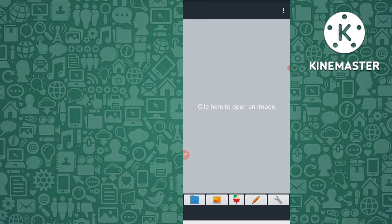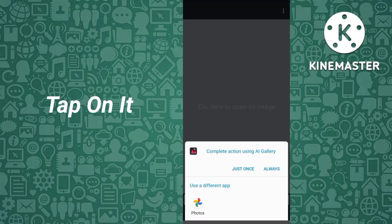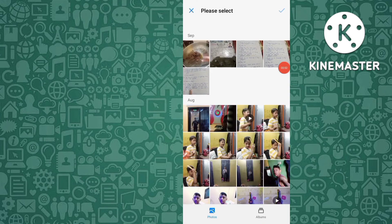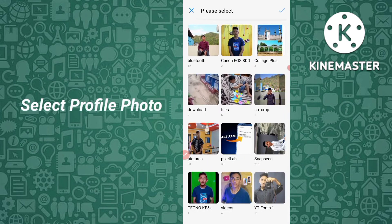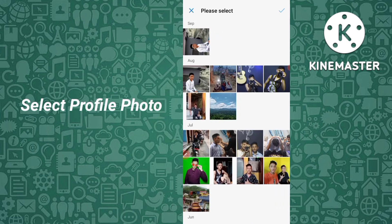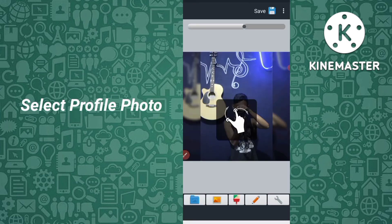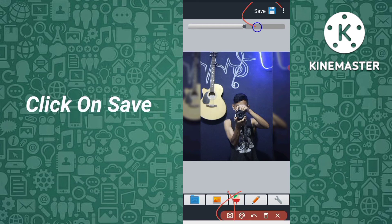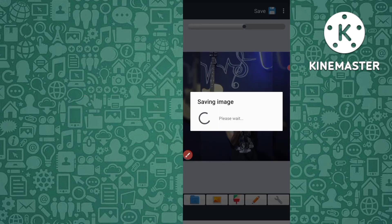Open the No Crop for WhatsApp app. You can see 'Click here to open an image' — just click on it. It will say 'Complete action using Gallery,' so go to your gallery. Select the image you want — for example, I select this image. Now you can see a Save option at the top right — just click on Save.